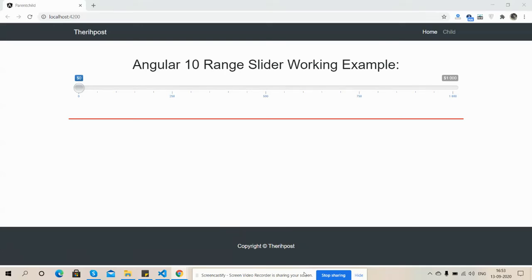Hello friends, welcome back to my channel Therichpost, myself Ajay. Hope you all are doing good. So friends, in this working video I'm going to show you Angular 10 range slider working example.